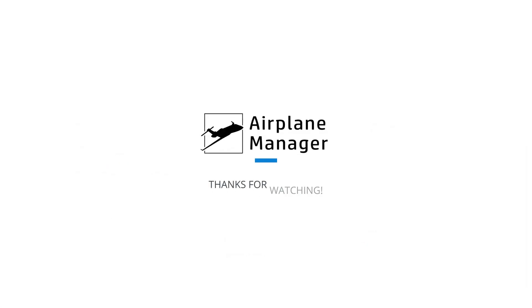And that's a wrap on eAPIS handling within Airplane Manager. With these steps, you're set for smoother, faster international flight preparations. For more tips and tutorials, stay tuned to our series. Safe travels and see you in the skies.